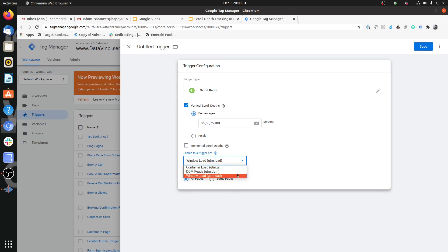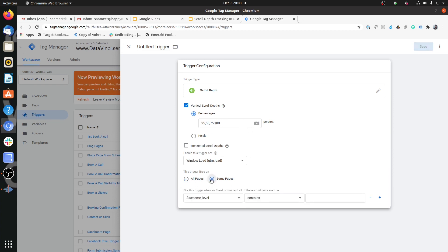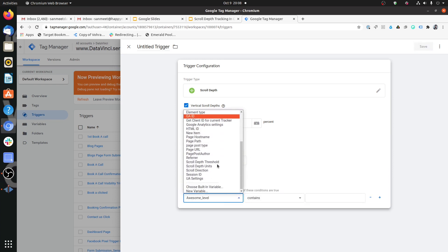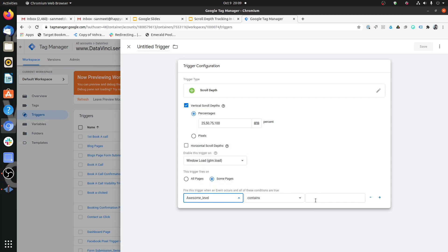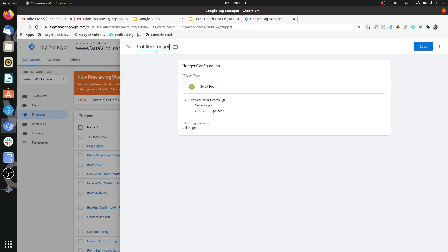By default, it is window loaded that a page is totally available in the user's screen. And then when the users start scrolling, you want to fire the various triggers on 50, 25, 75, 100 or whatever. So right now, let's set it for all pages, but you can set it for some pages if you want to start tracking on few pages only. Then you can choose a certain page URL or page path and then set that value over here. I'm right now setting it for all pages. So I'll just call it scroll depth trigger.